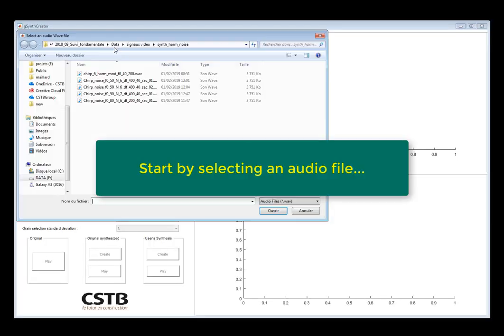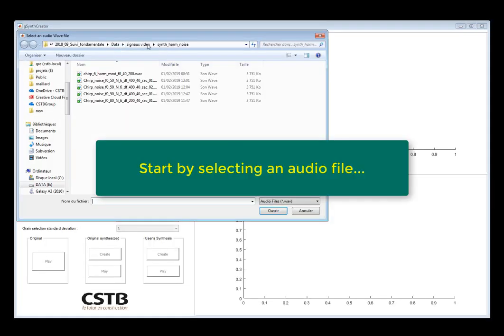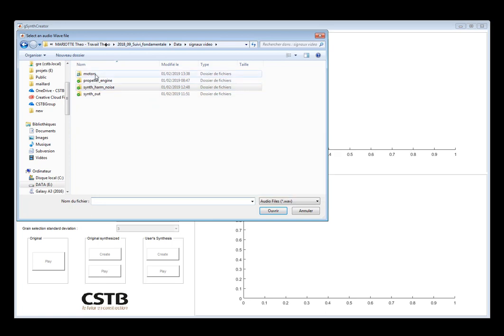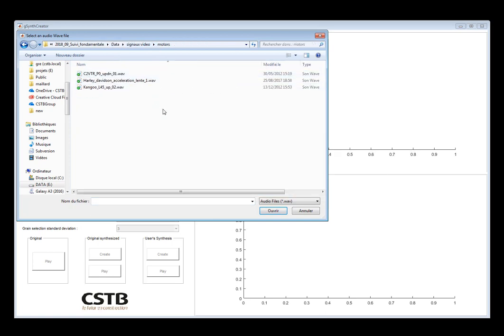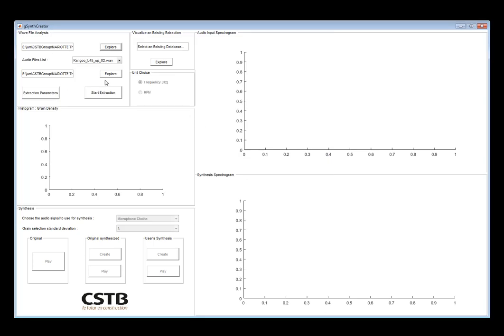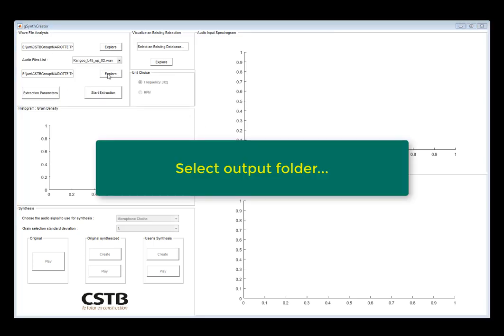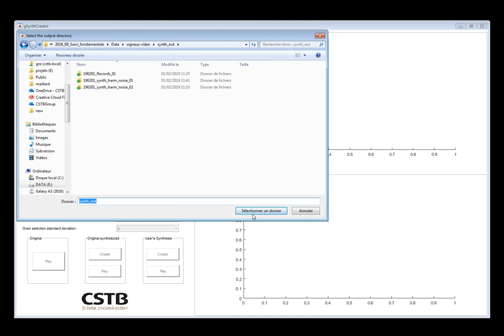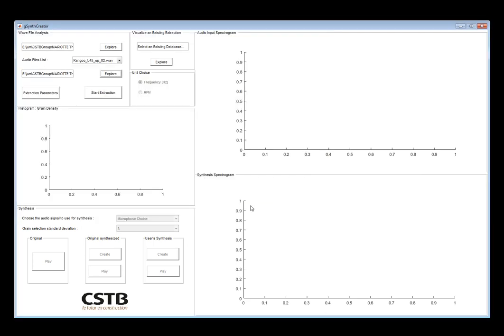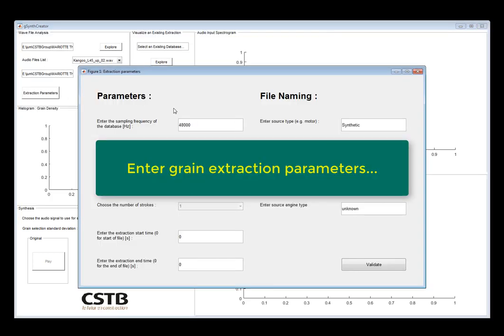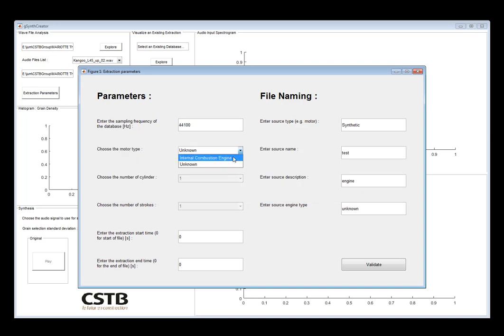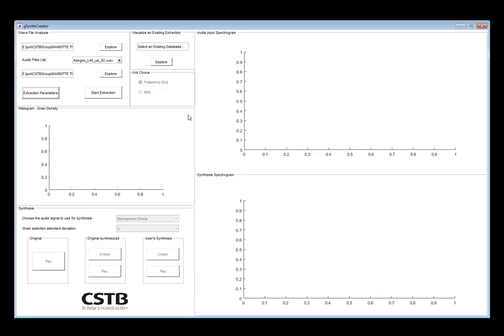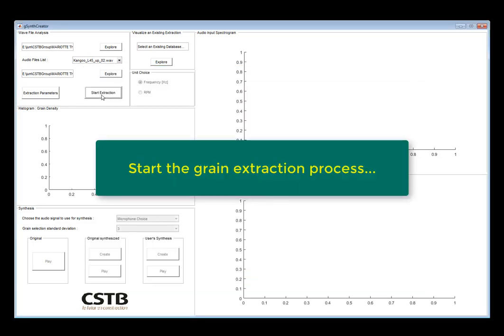So first, let's select an audio file. Then we select an output folder which will contain the database and the synthesis results. We now enter the extraction parameters and the type of engine. For a compulsory engine, we can select the number of cylinders and the number of strokes, which will help in the identification of the fundamental frequency of the engine.